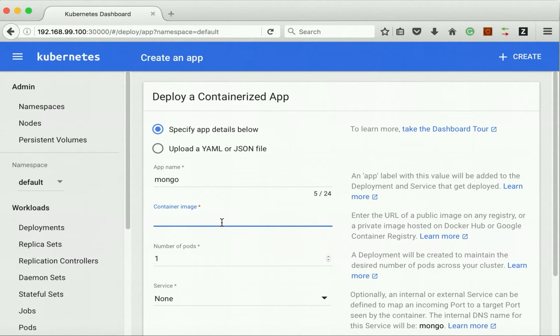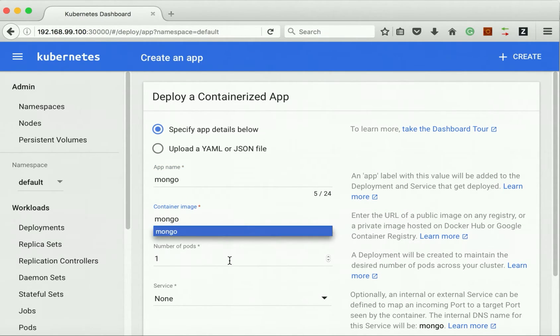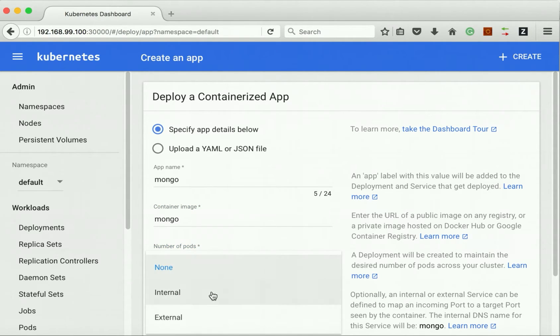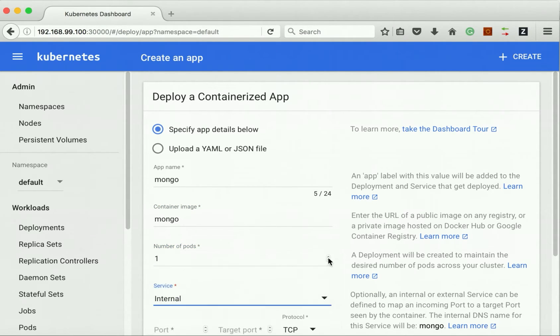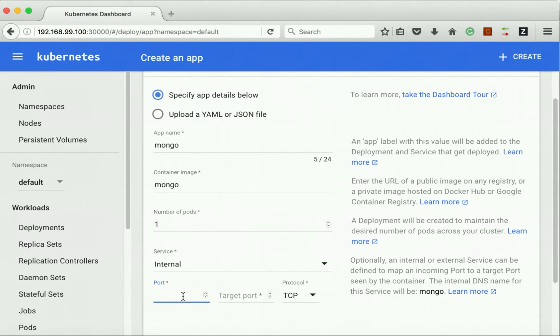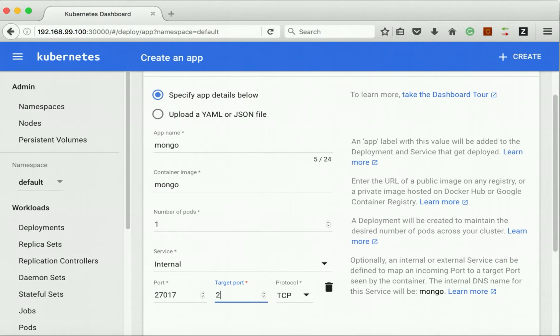The container image is Mongo. The number of pods is one and the service I'll select as internal because I want only my EMP pod to access this MongoDB. The port number is 27017 and the target port, which is the container port, is also 27017.